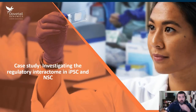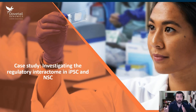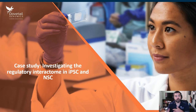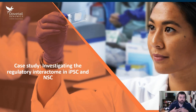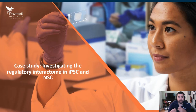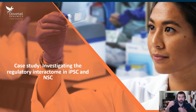Now that we know why we should be thinking about the 3D genome — why the interactome brings importance to gene regulation and how we visualize it — let's dive into our case study, which looks at the regulatory interactome between an iPSC cell that's been induced into a neuronal stem cell.